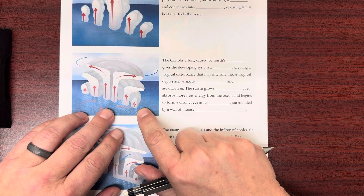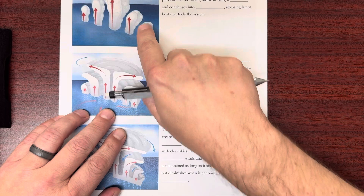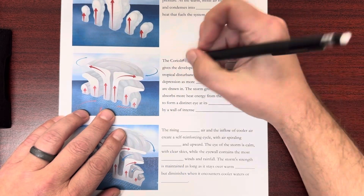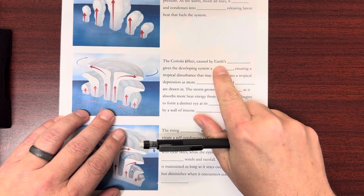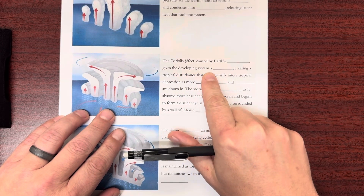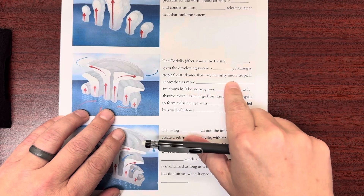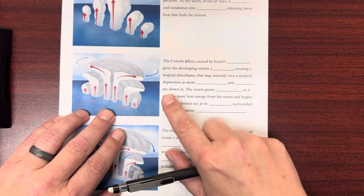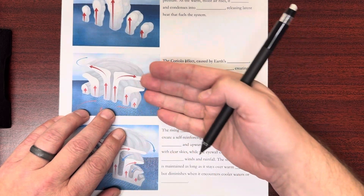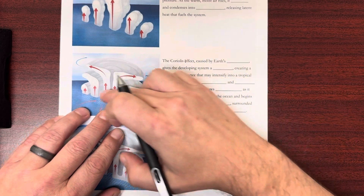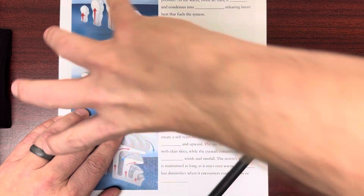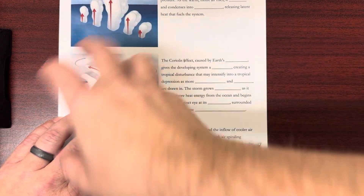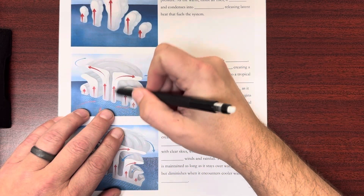The next thing that happens is this whole mass of air — all these storm clouds and thunderheads — are going to start rotating. This is because of the Coriolis effect, caused by Earth's rotation, which gives the developing system a spin, creating a tropical disturbance that may intensify into a tropical depression as more moisture and energy are drawn in. In the Northern Hemisphere it goes counterclockwise; in the Southern Hemisphere it goes clockwise.